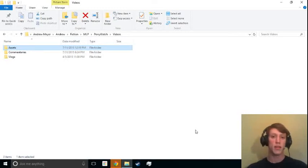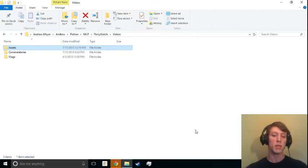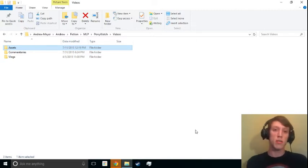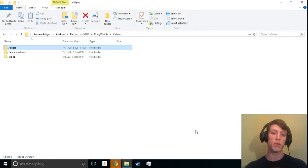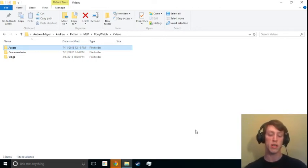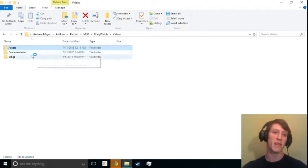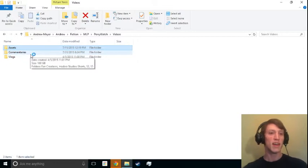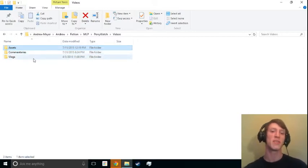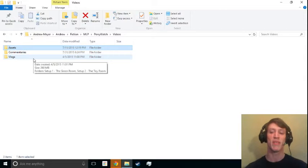Hey everybody, this is Andrew here from Ponywatch with a quick video tutorial explaining how we edit our videos, in case you want to do something similar or if you're just curious. This is not a commentary on anything other than video editing, so if you're here for commentaries you can just close the video now.